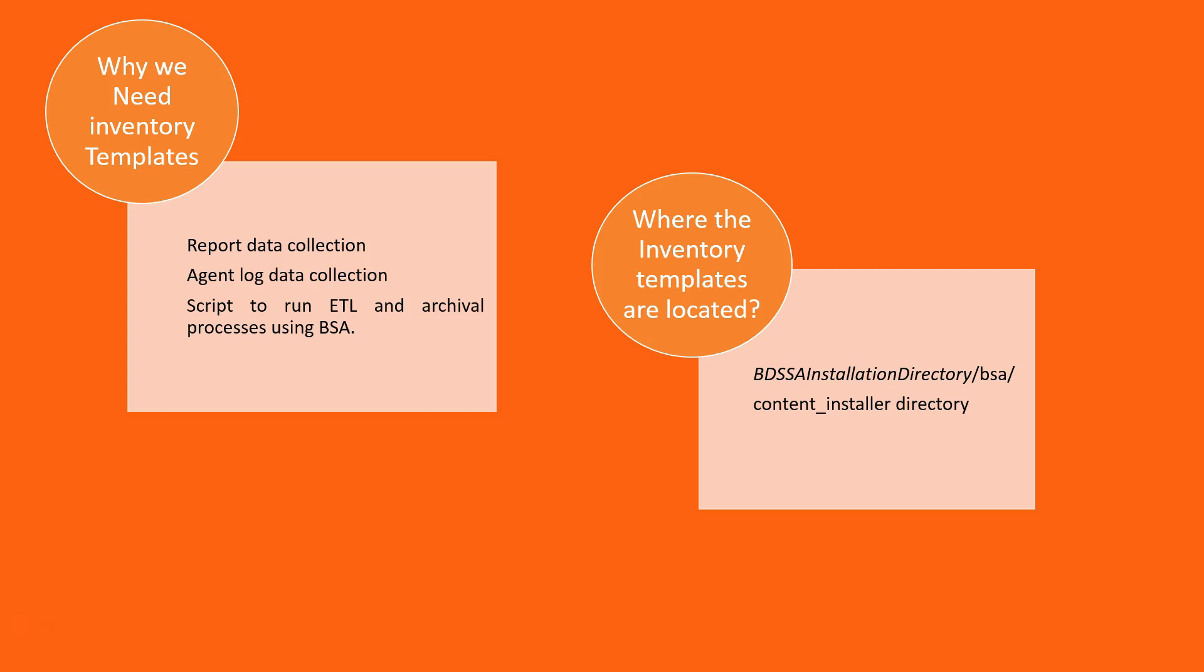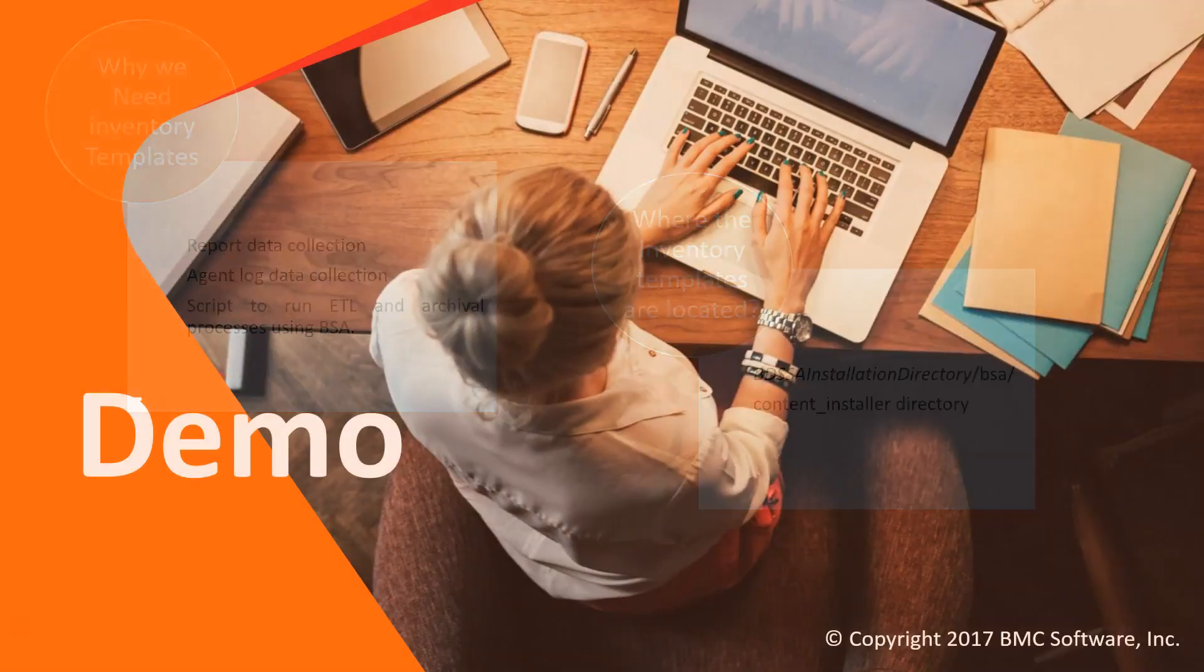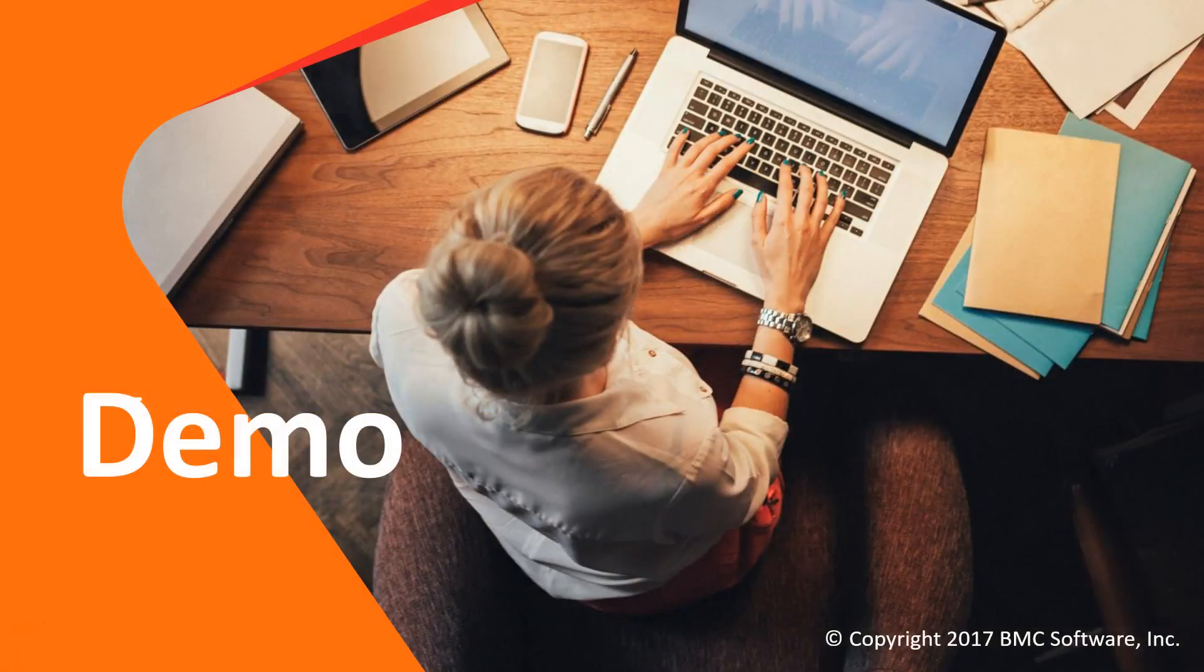These templates are located inside the BDSSA installation directory BSA and content installer. Now I'll show you the demo.